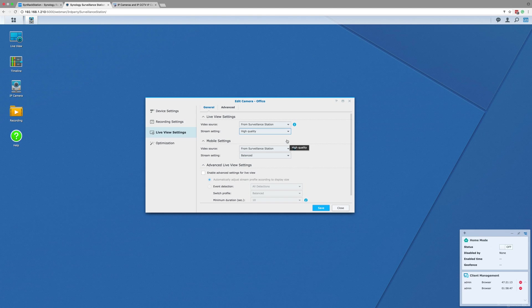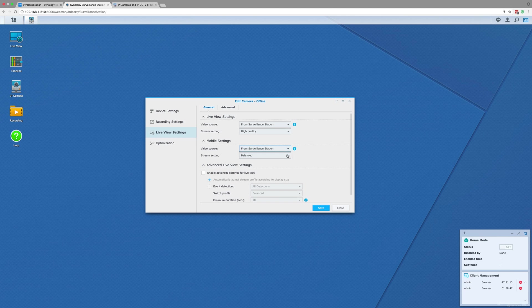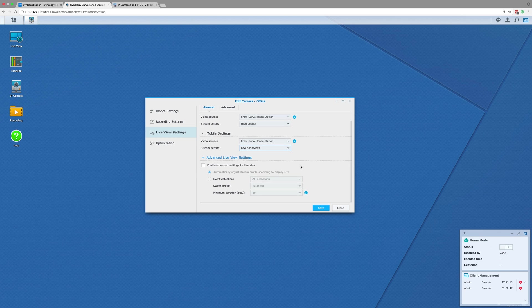We would also advise setting the live view stream settings at high quality and the mobile stream at balanced or low bandwidth, as the live view stream is mainly used when you access via a browser on the same network as your NAS, so the bandwidth can be higher than the mobile which has to stream over the internet and must use less bandwidth.